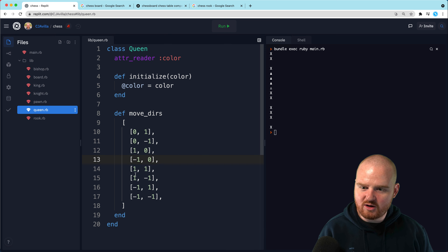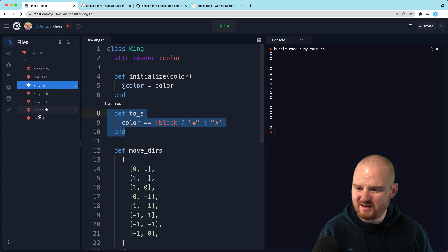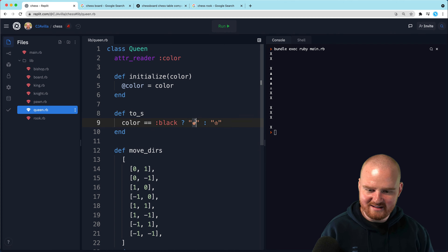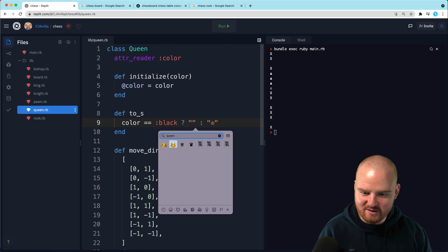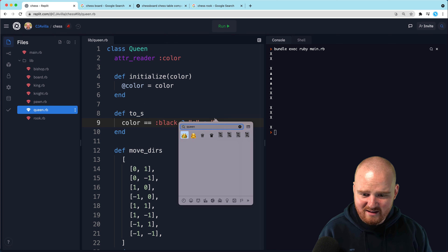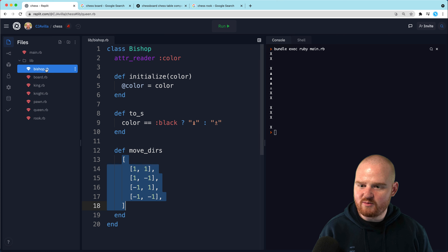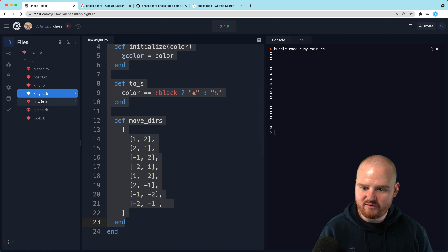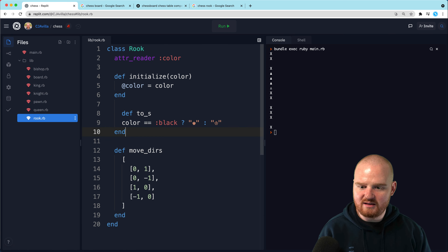Actually, I think a queen and a king can move the same directions. Let's just copy from king. I also noticed one of our pieces doesn't have a to_s yet. Let's finish that out. So we've got all the move_dirs. Let's go back through: we've got a bishop, a board, a king, a knight, a pawn, a queen, and a rook that doesn't have a to_s — let's finish that out.